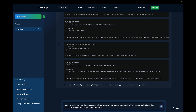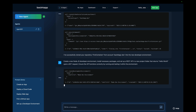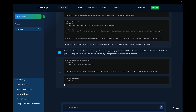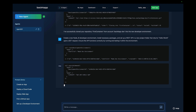"Ensure the API functions correctly by running and testing it within the environment." Once again, the AI Agent will understand my prompt and decide what is necessary to build all the instructions. It's going to use APK to add Node.js and NPM, as it is doing right now, and install everything for me.